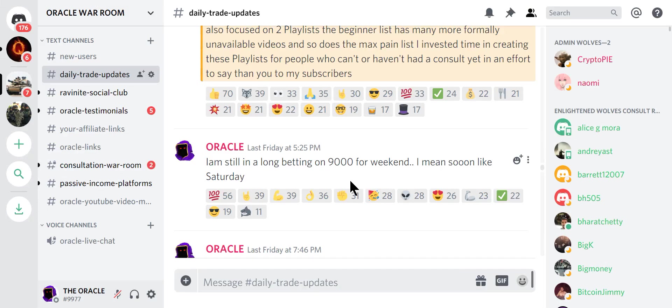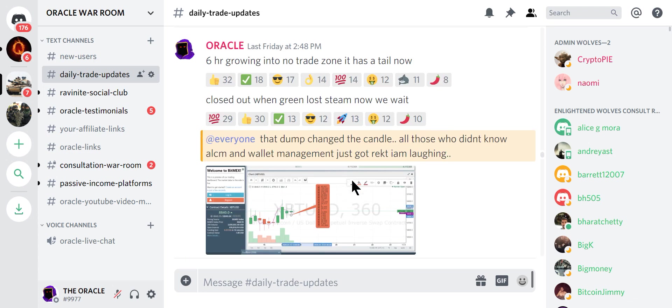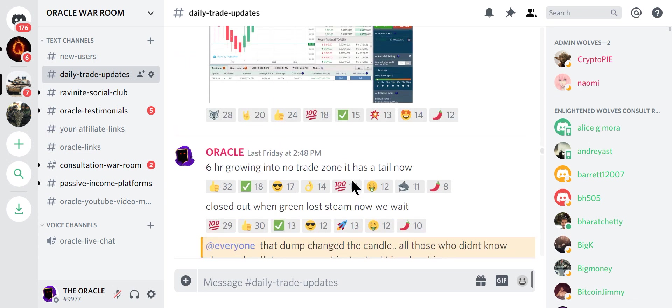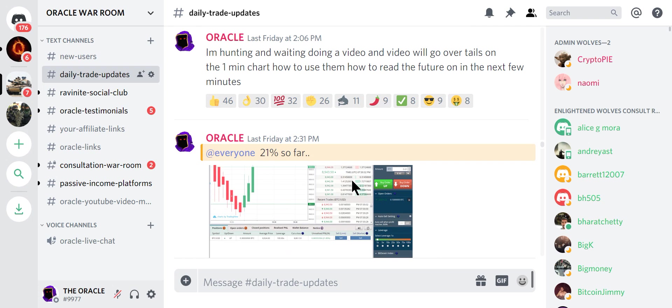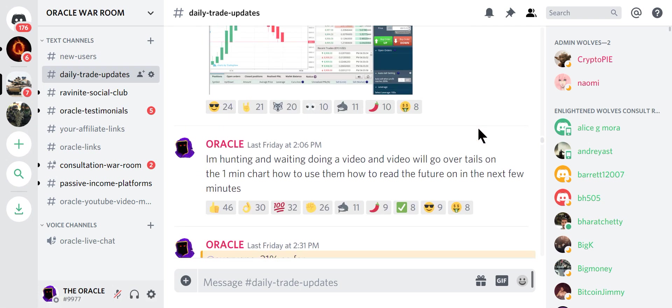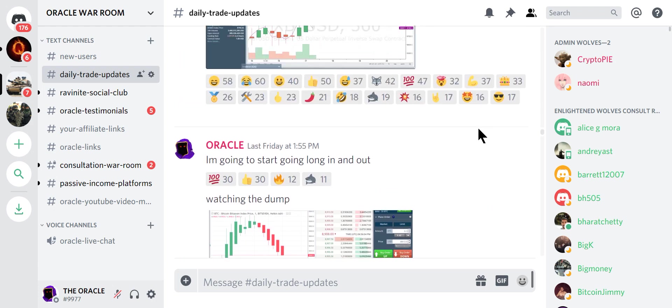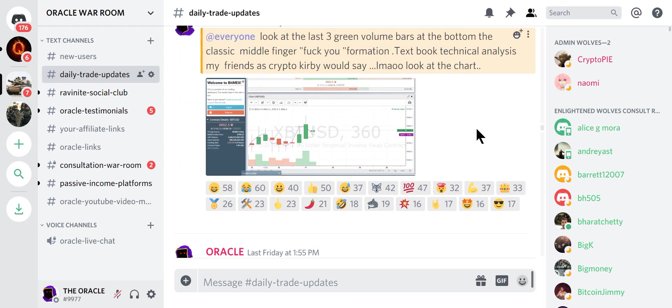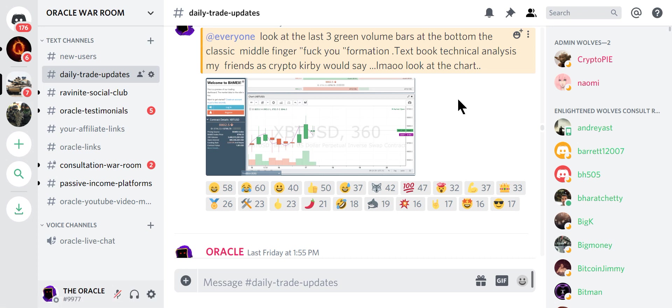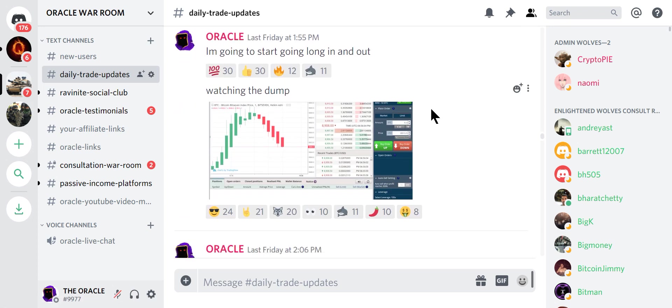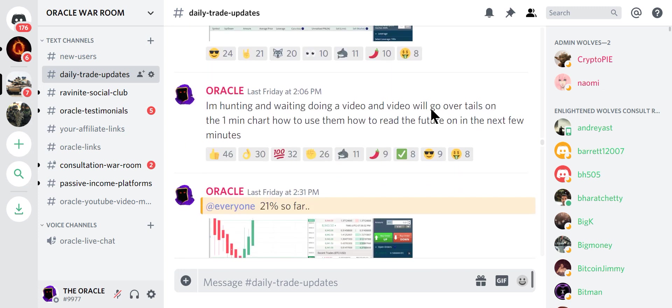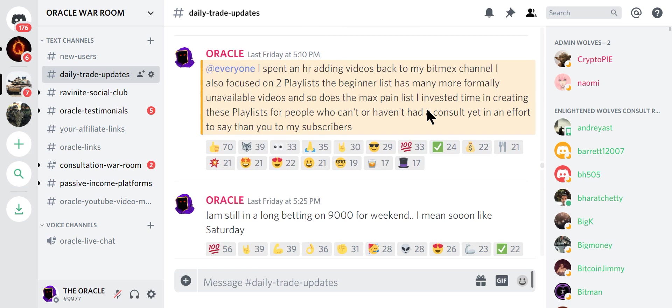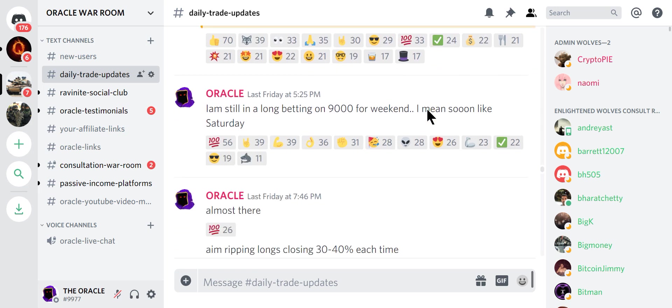Let's go all the way back to Friday. I said I was betting on 9,000 for the weekend. I actually almost hit the exact numbers. I gave people step-by-step instructions what to do. We go back, we were going in and out. This was on Friday. And we saw the three-finger fuck-you formation. As Crypto Kirby would say, textbook technical analysis, my friends. And I tell you step-by-step exactly what to do.